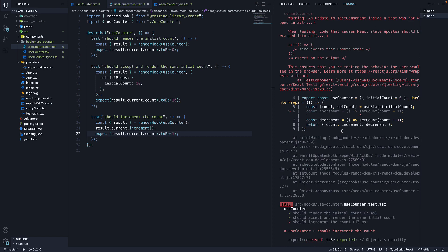If I scroll further up, we have a warning. An update to test component inside a test was not wrapped in act. When testing, code that causes React state updates should be wrapped into act. What exactly does this mean?